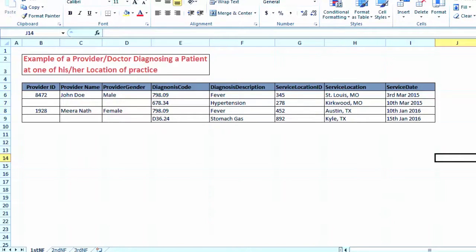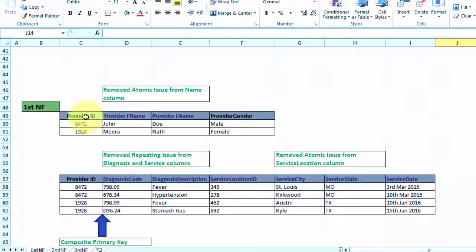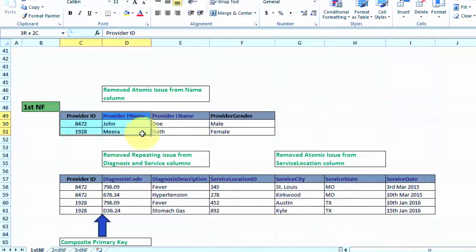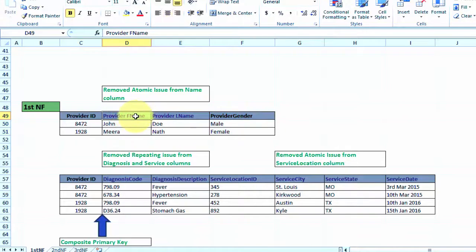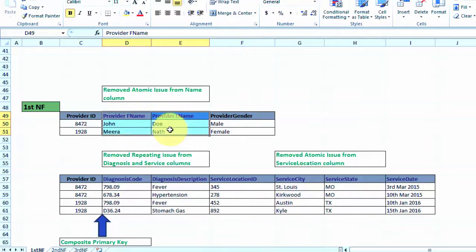Let's check how this data will look like in first normal form. First, we will separate out provider data into a separate table and will also split the provider name into the provider first name and last name.